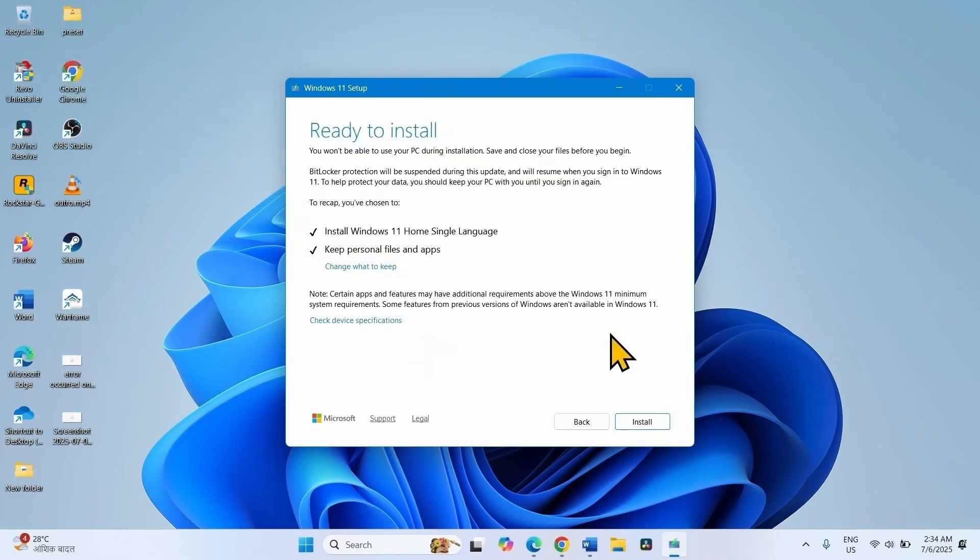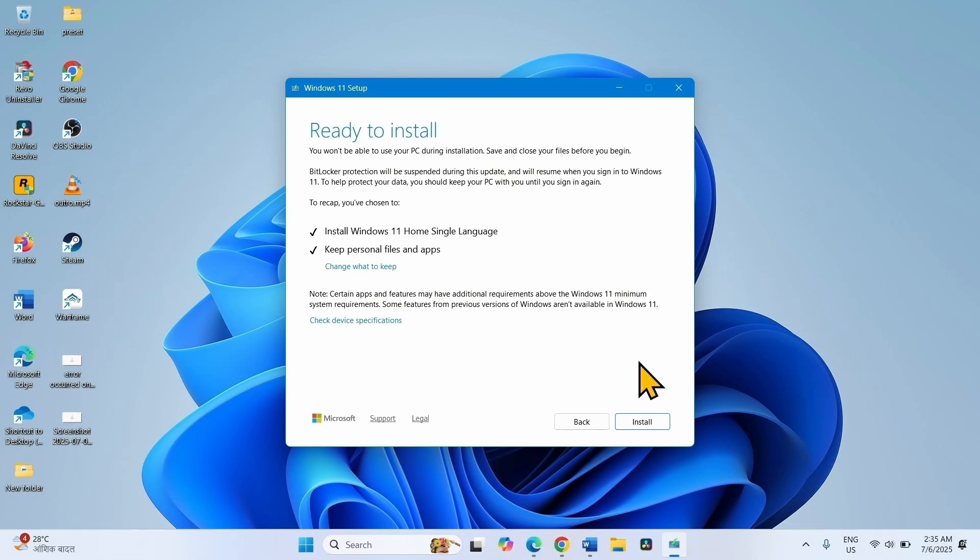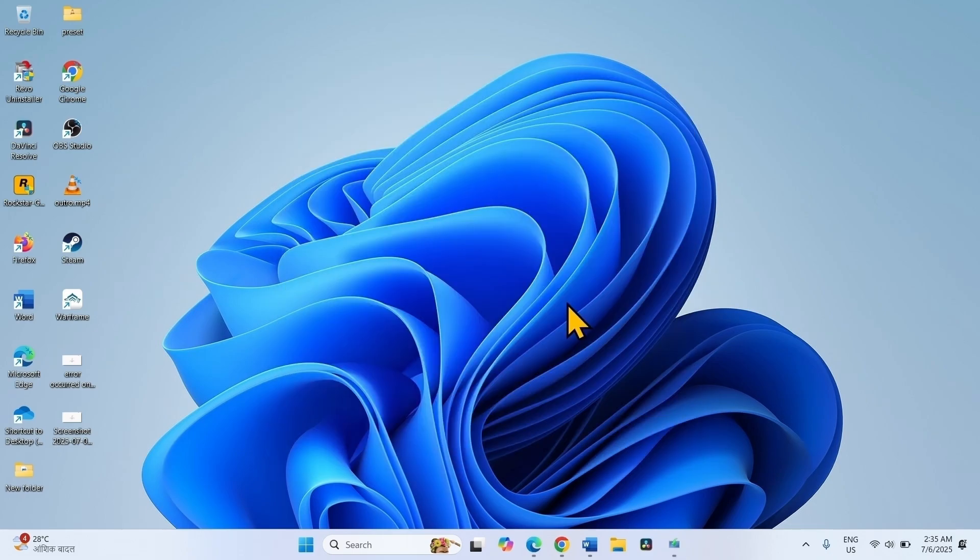And let the installation complete. During installation, your Windows will restart multiple times. The issue should be completely fixed. That's all friends, thanks for watching the video.